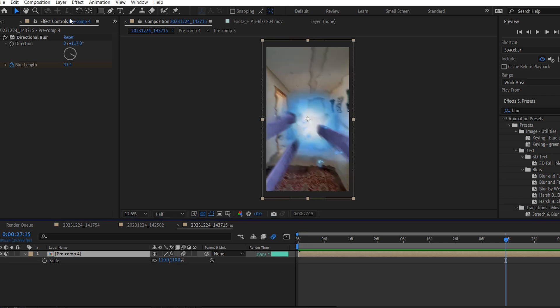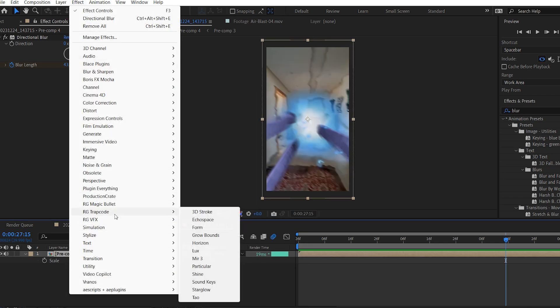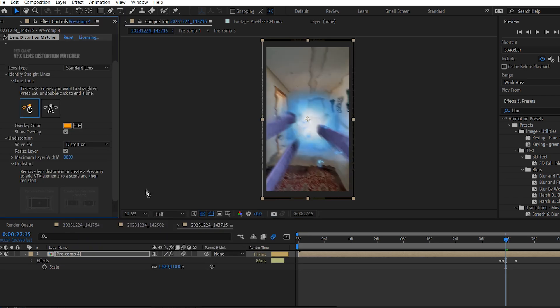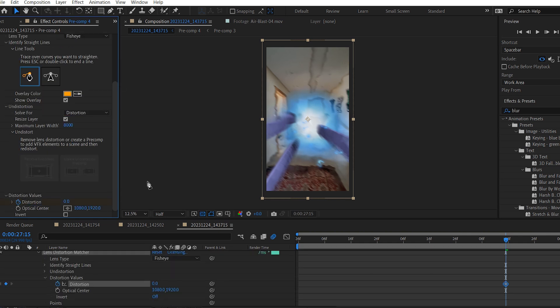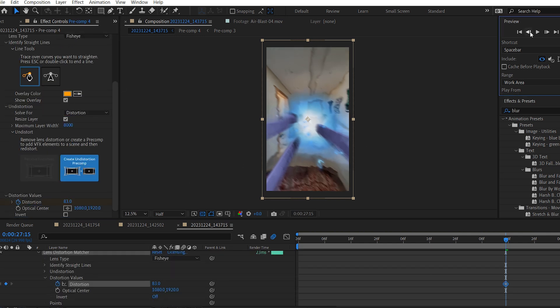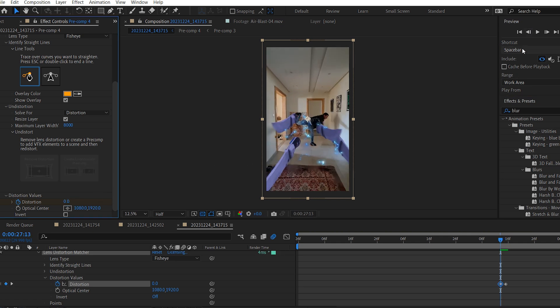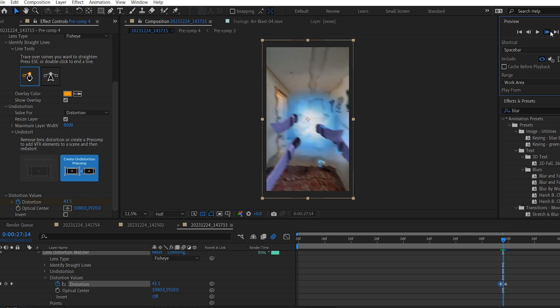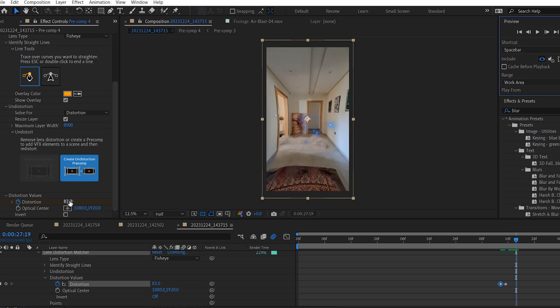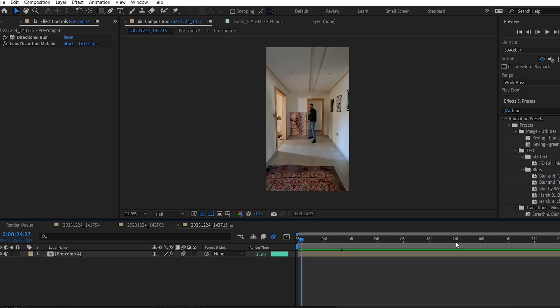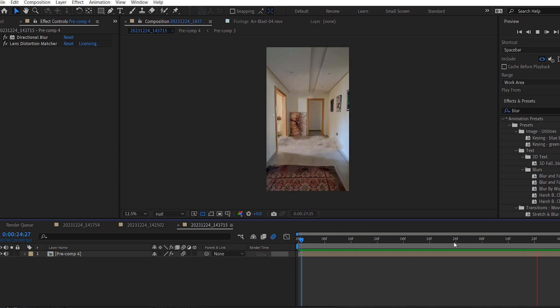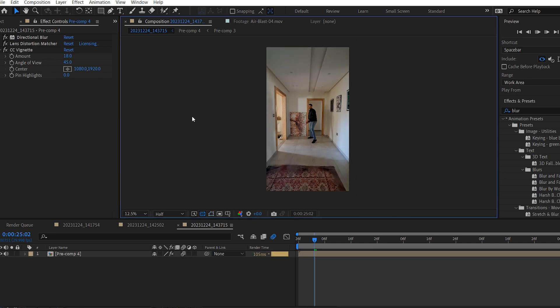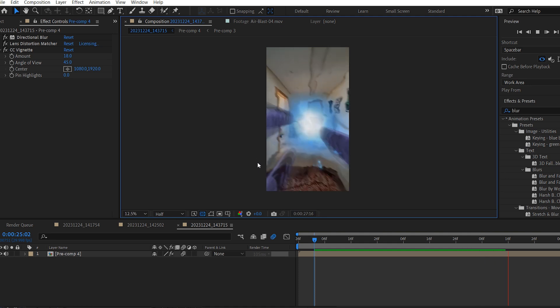Now I'm gonna add one last effect to it, which is this Lens Distortion Matcher from Red Giant. Change the Lens Type to Fish Eye. Add a Keyframe for the Distortion. Increase the value to around 80. Then move backward, change it to 0%. And then move forward like so and lower it to 0 as well. To finally end up with this look. I'm gonna add a CC Vignette Effect and lower the amount. And now it looks amazing.